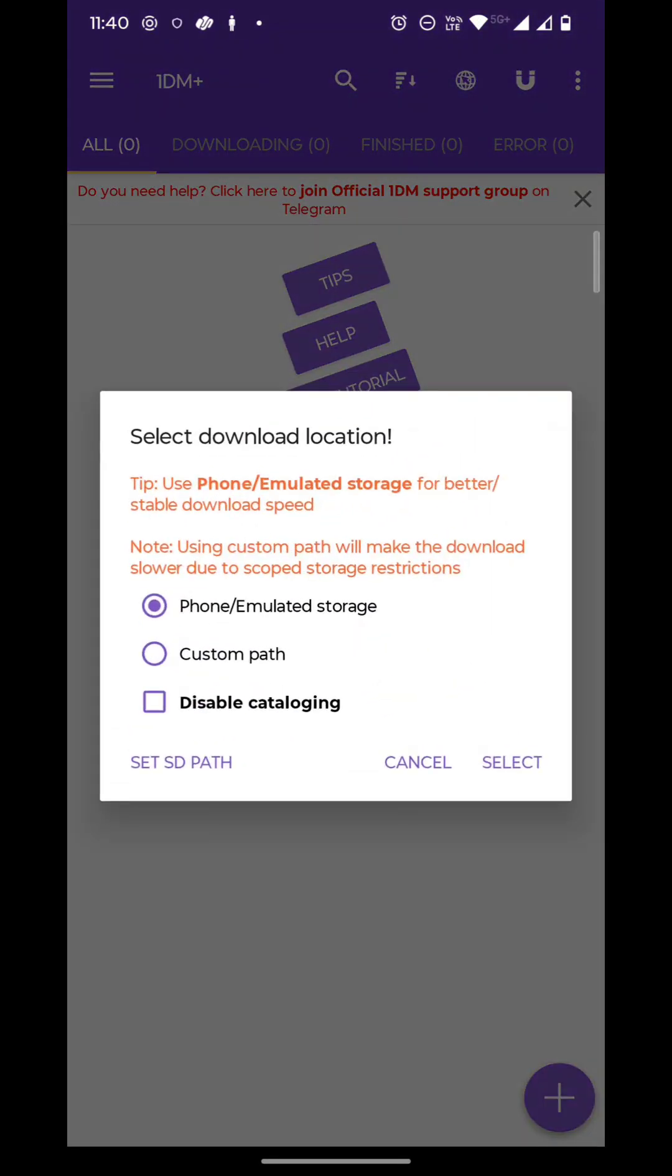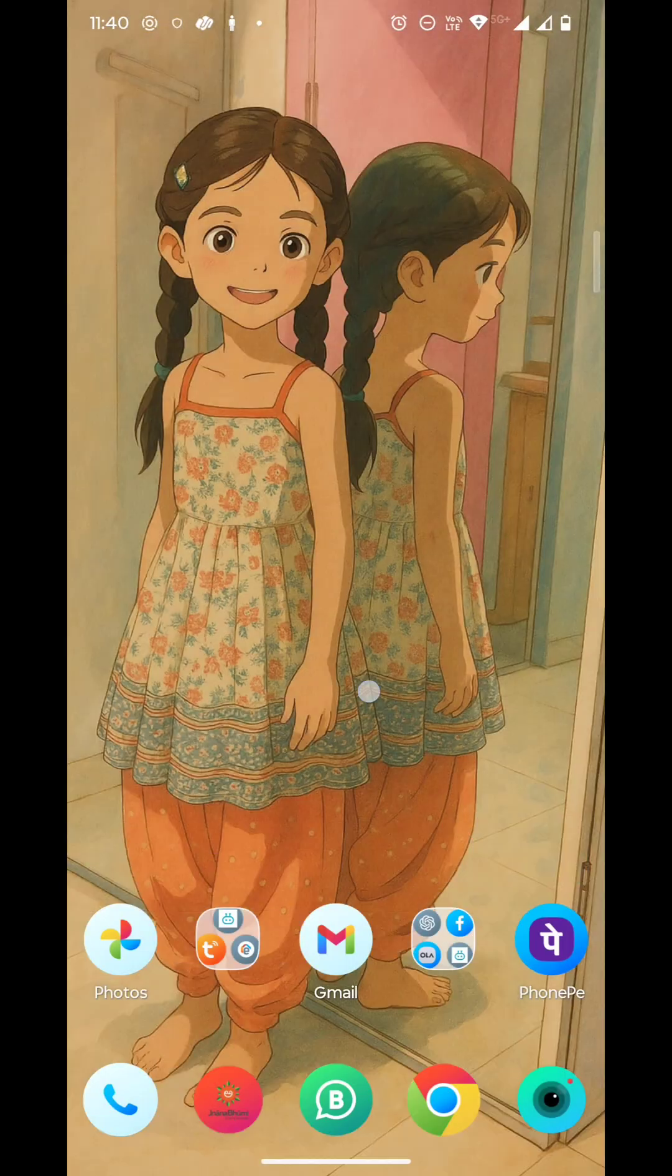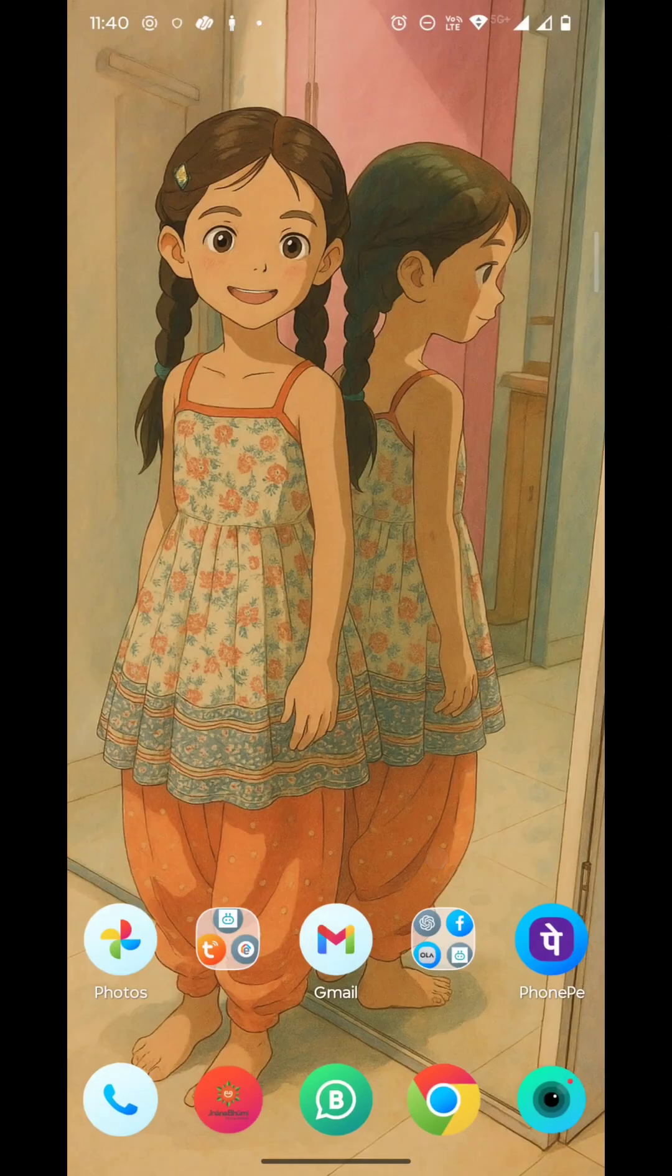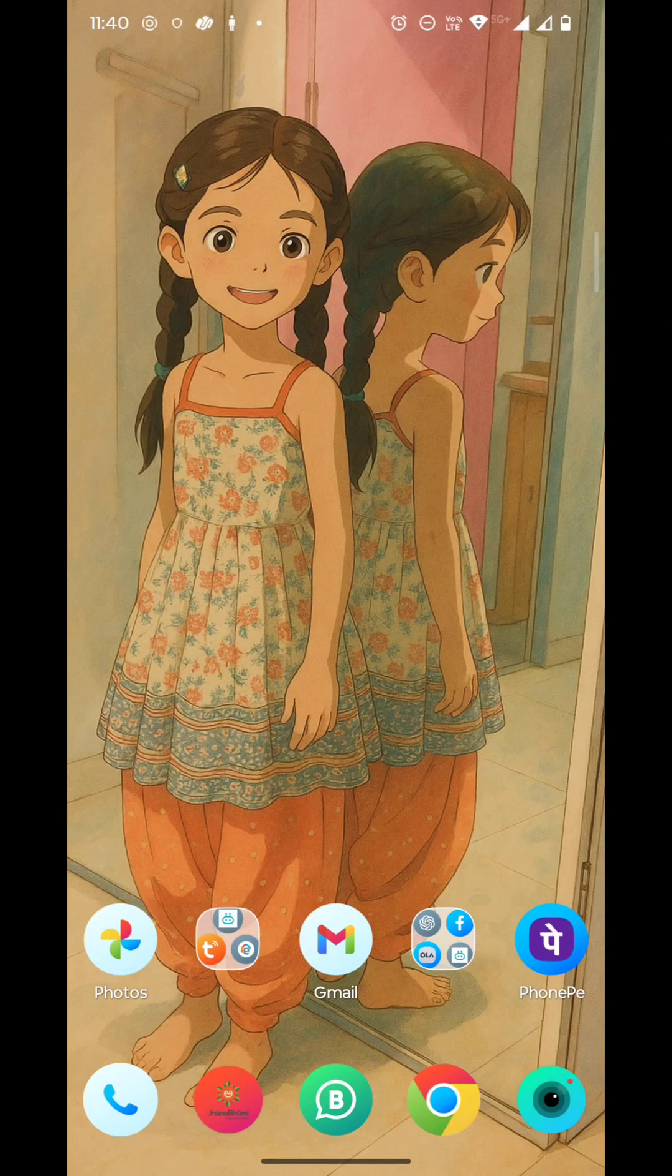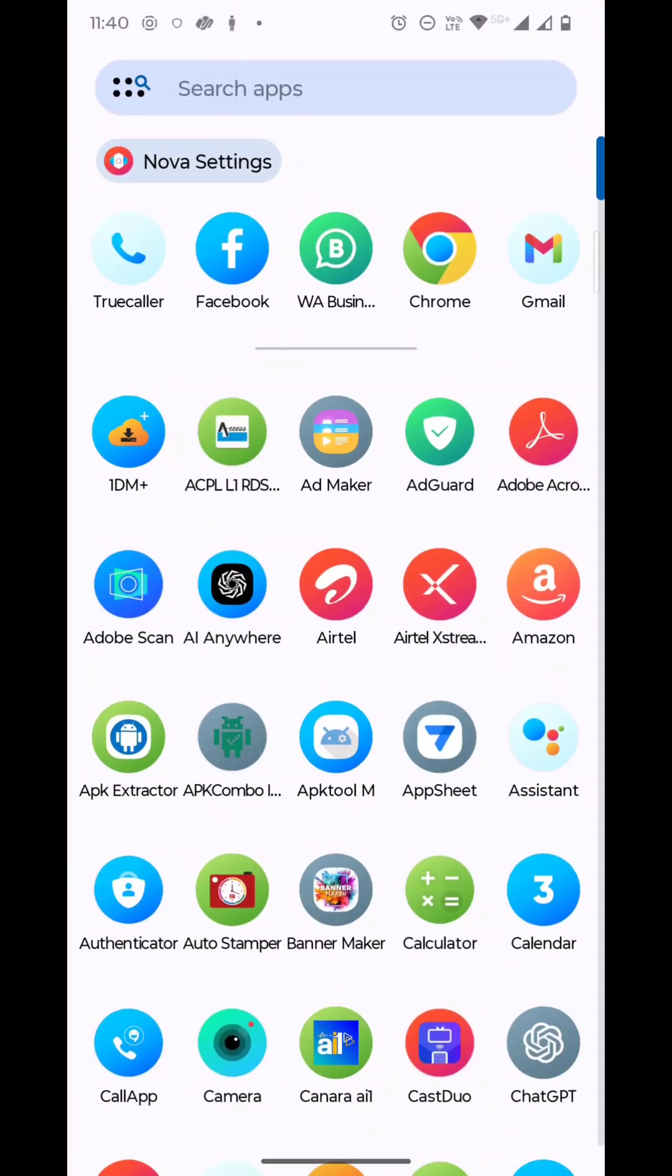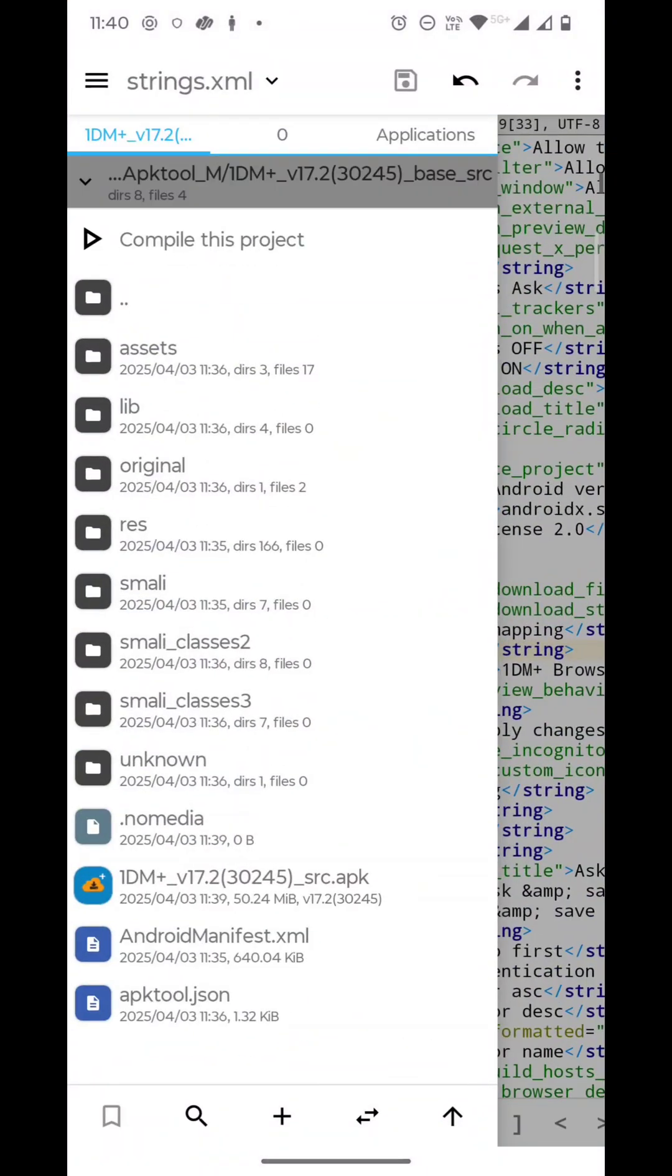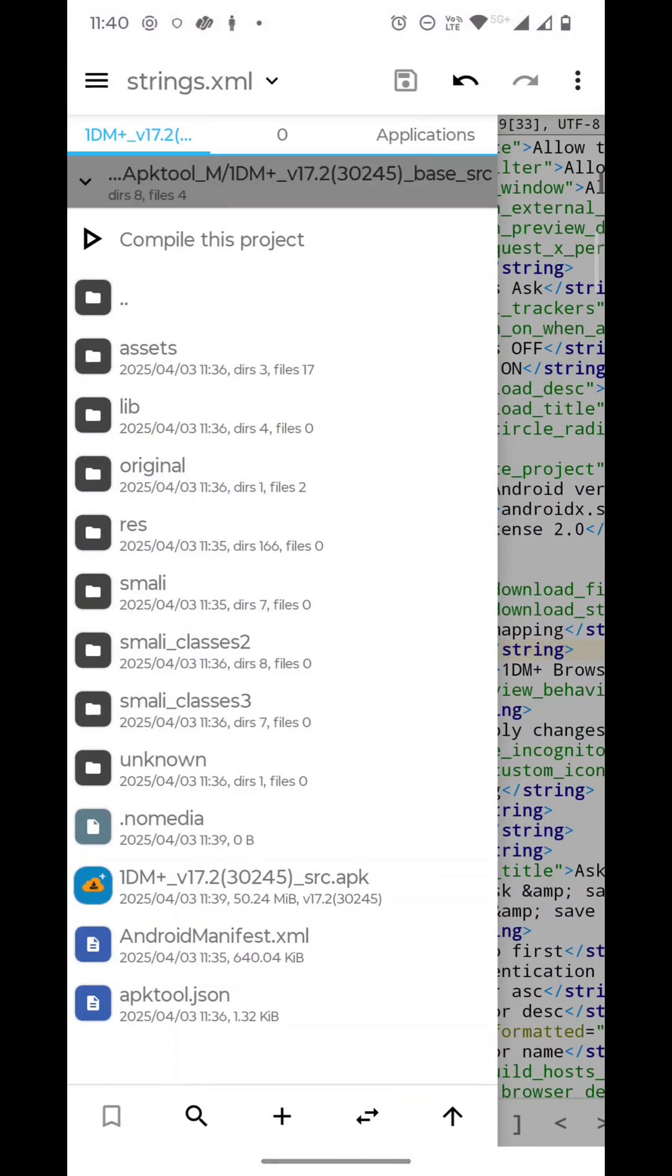So this is how you can mod the APK files—you can decompile, recompile, and install APK files in Android mobile using an application called APK Tool M. Thank you for watching. If you like this video...